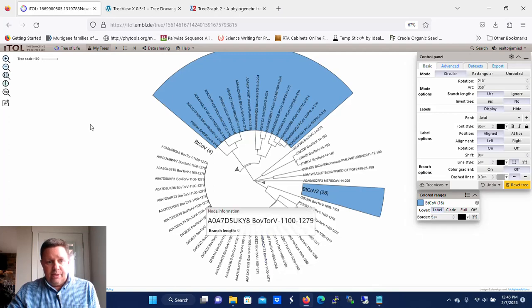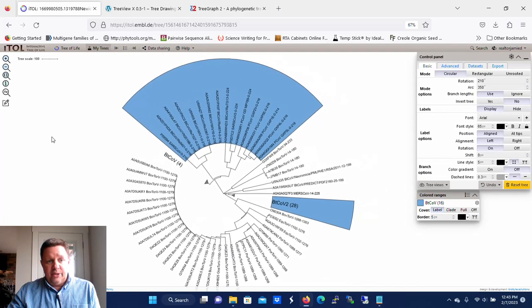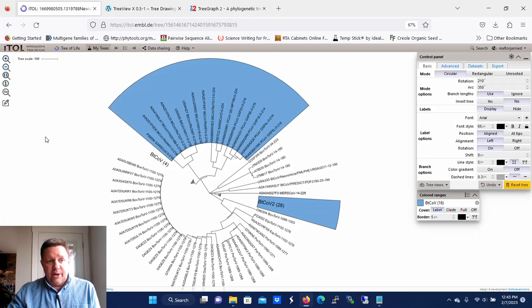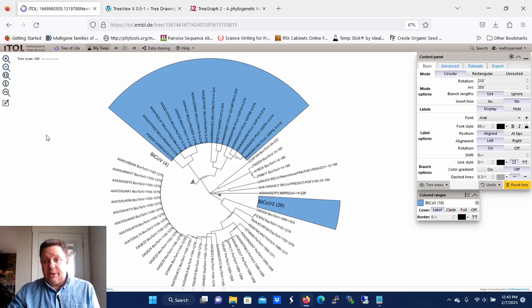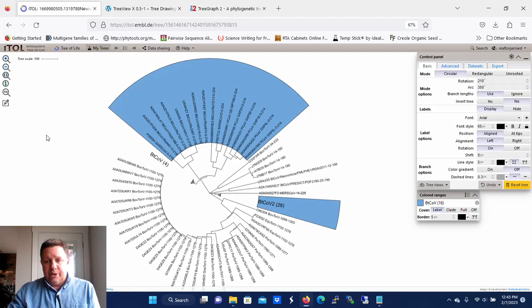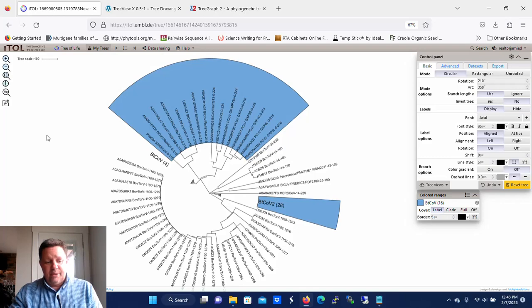So that's how you can use Interactive Tree of Life in order to manipulate your dendrograms and make them easier to view. I hope this helps you out, I hope it gets you a little further down the line. Thanks for watching.